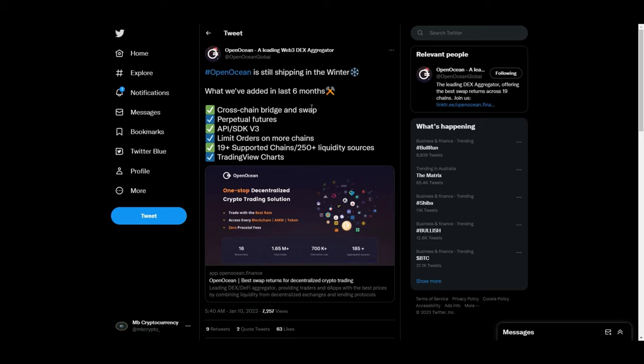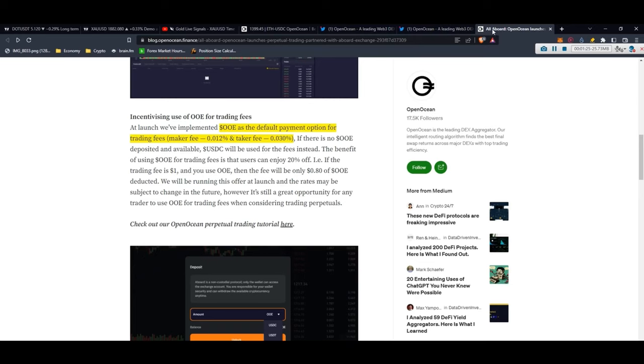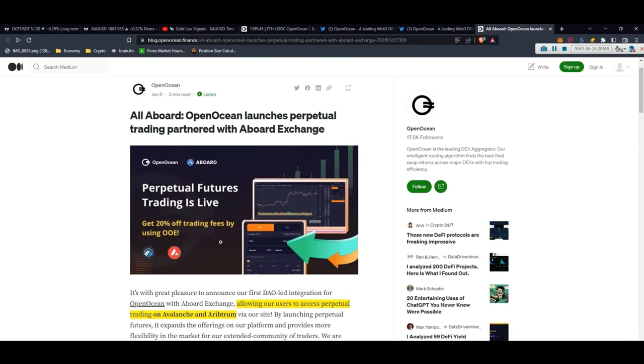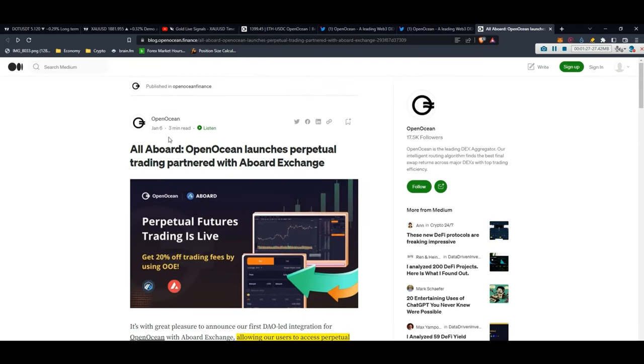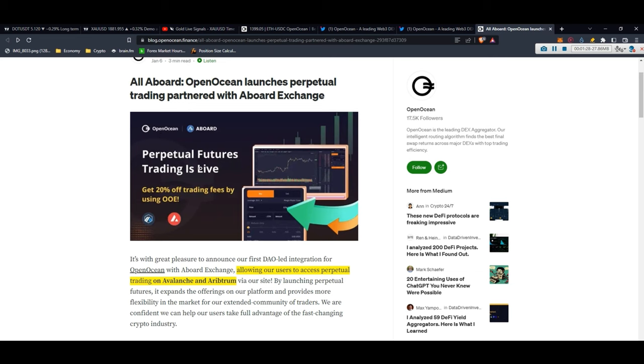In the past six months they had cross-chain bridge and swap, the perpetual futures API, SDK, limit orders on more chains which I already made a video about. They support 19+ chains and 250 liquidity sources and TradingView charts as well. Now let's get into the article.